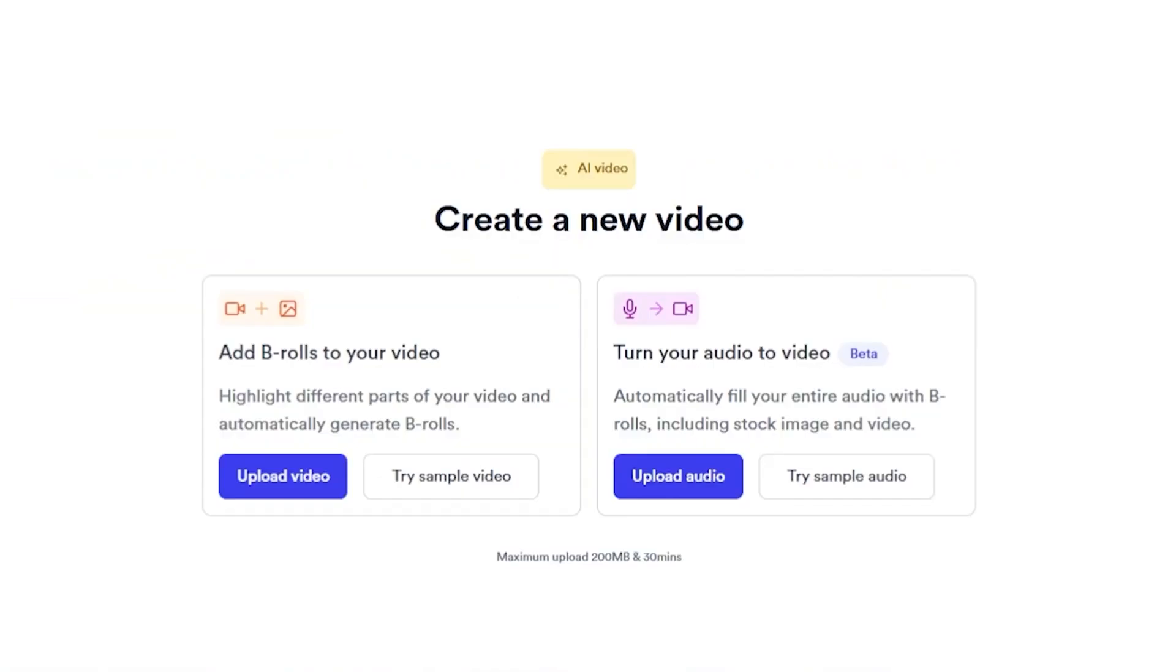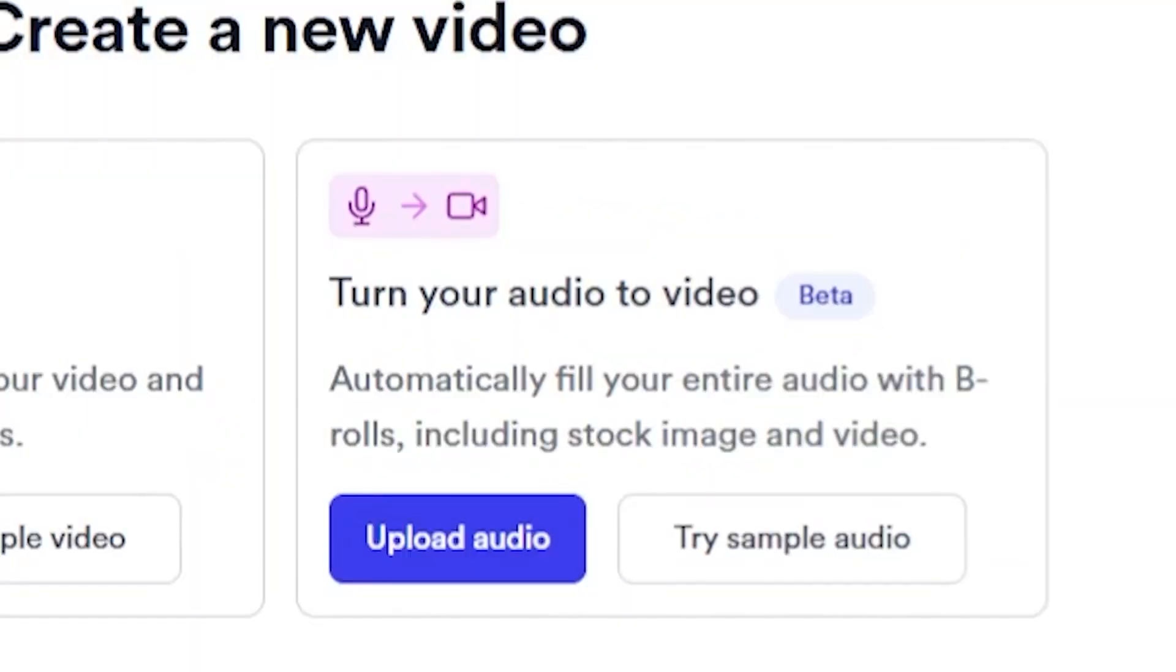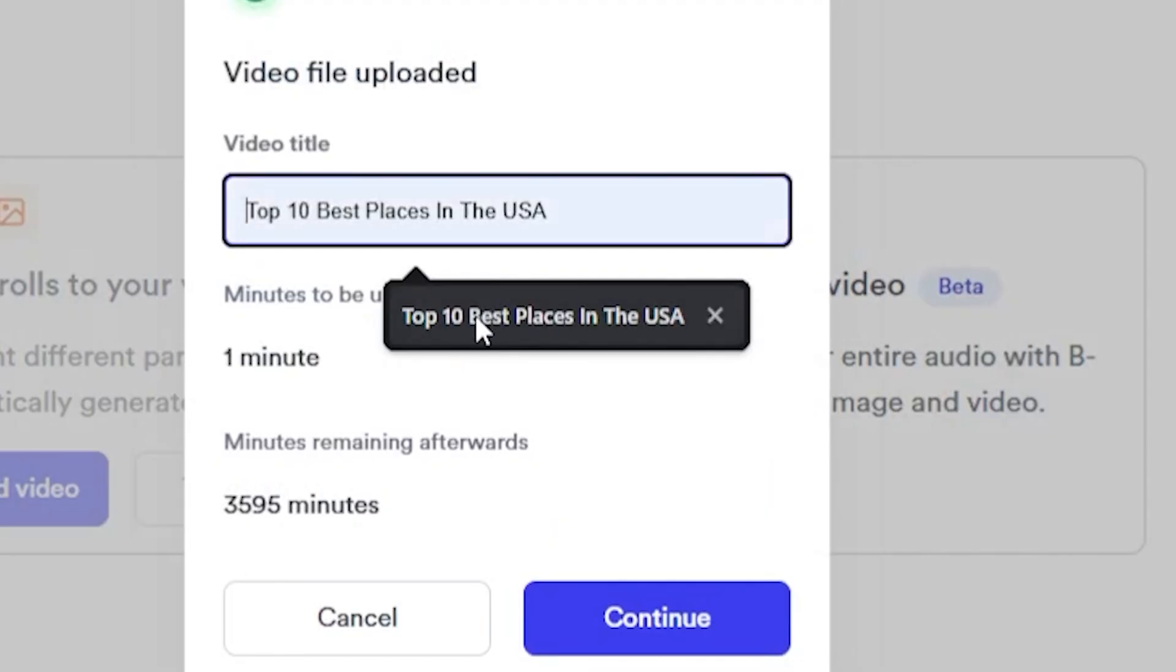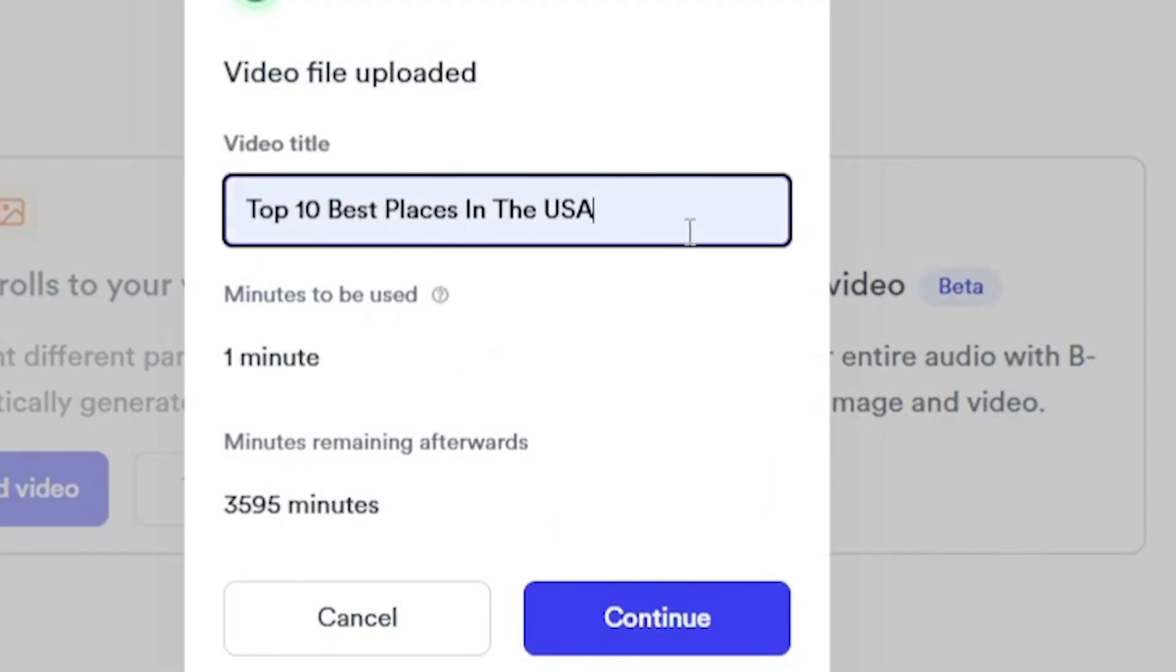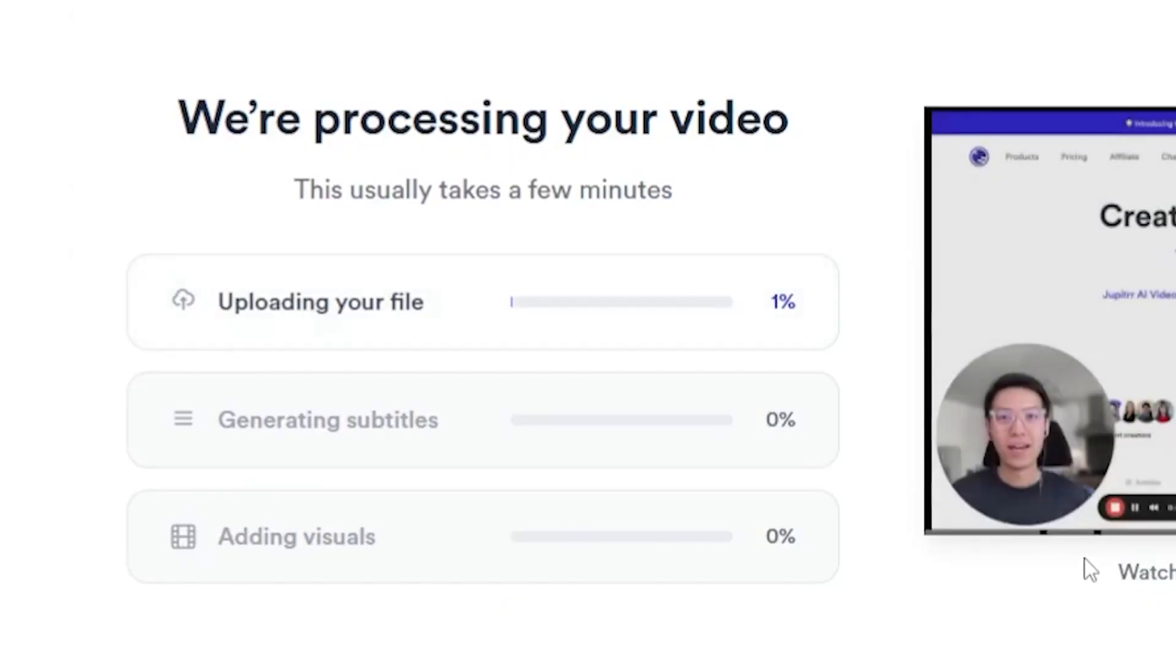It's time to show you the second one, which is my favorite. Turn your audio to video. Simply upload your audio file, then write your video title as you can see I am doing. After that, click on continue. It will take some time.